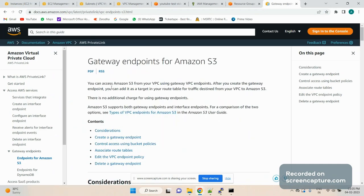You can access Amazon S3 from your VPC using a gateway VPC endpoint. After you create the gateway VPC endpoint, we have to add it as a target in our route table — specifically in the route table of the subnet from which you want to access the S3 bucket.